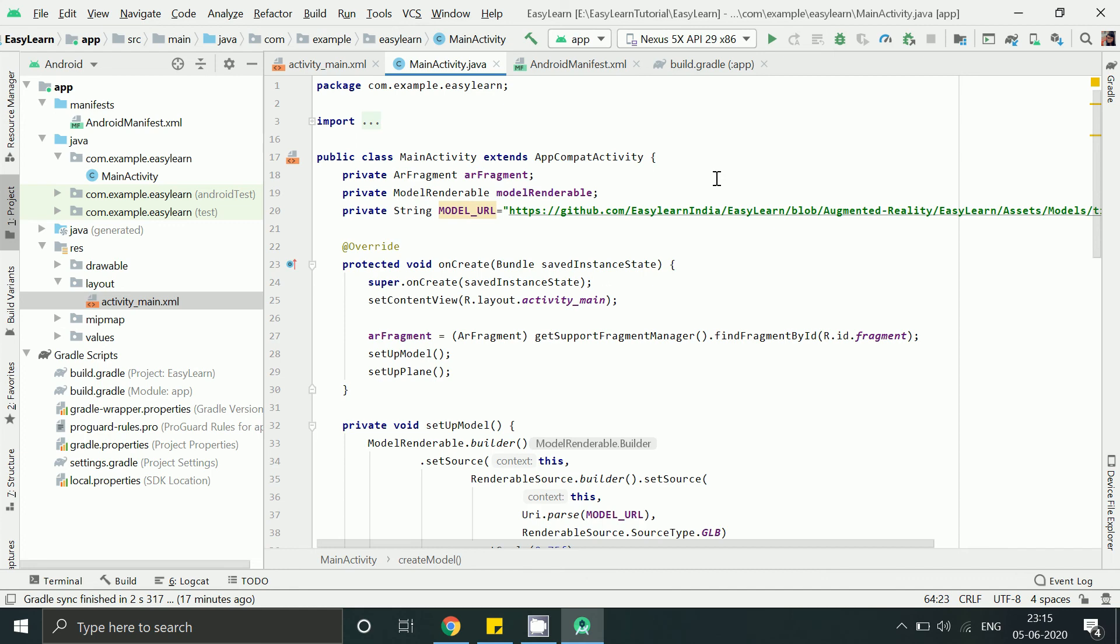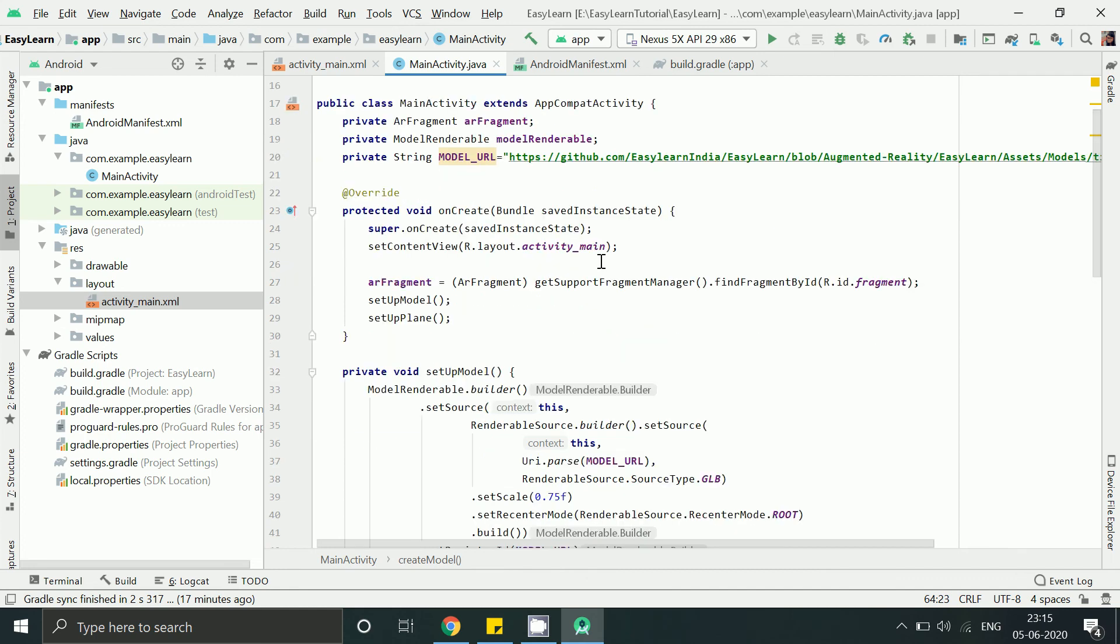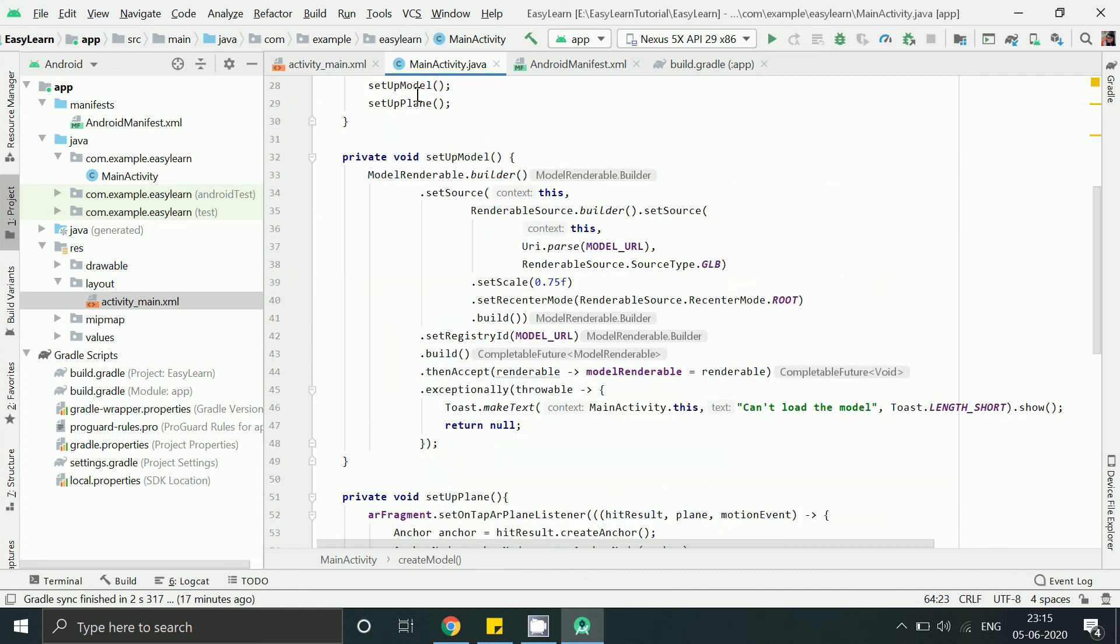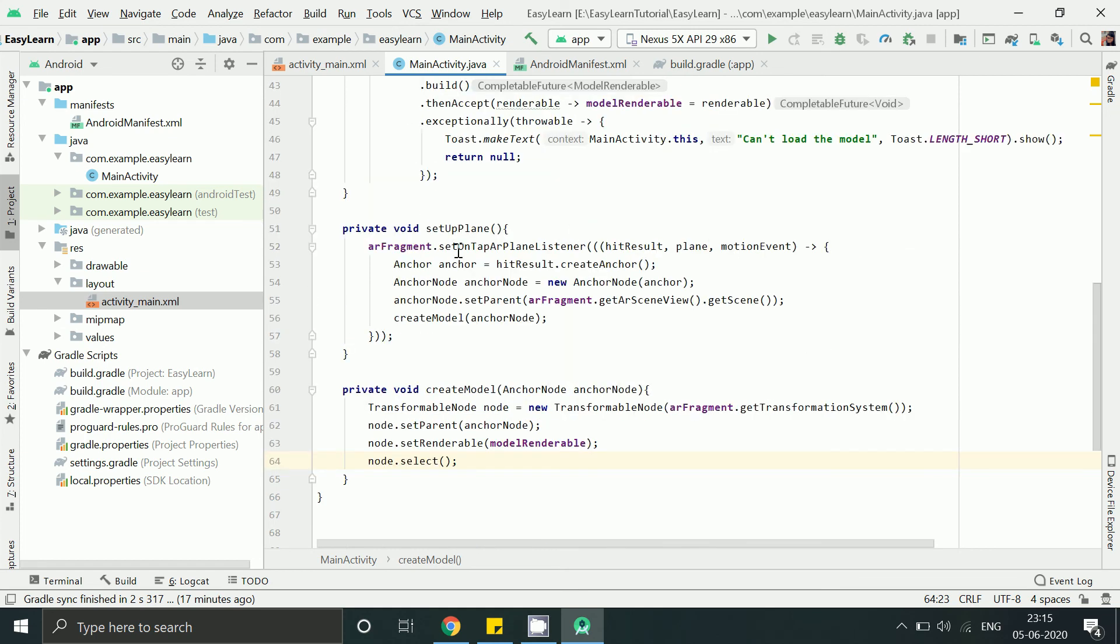Let's have a look. We can say we have initialized the fragment. Next we loaded a model. And then received the anchor node or position where user has tapped on the screen. Then finally attached the model to the node. Now we are done.